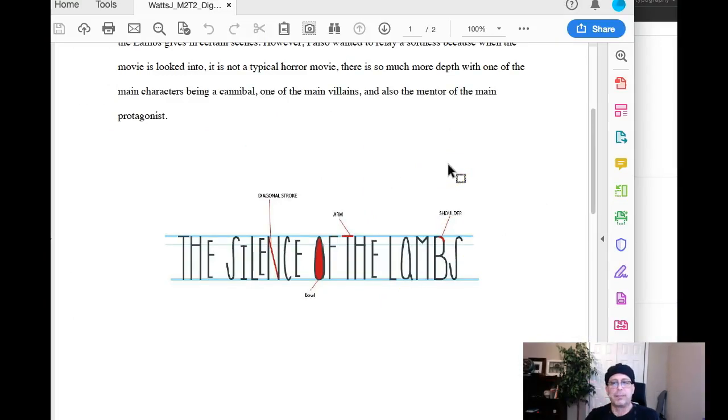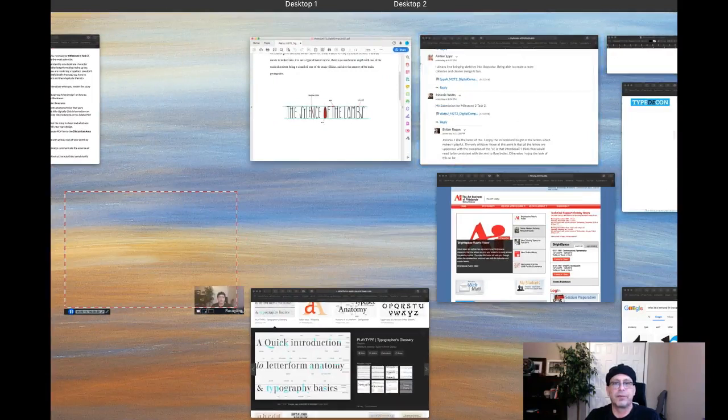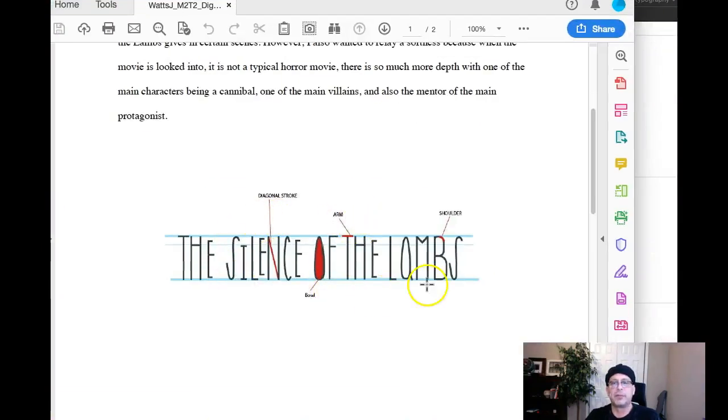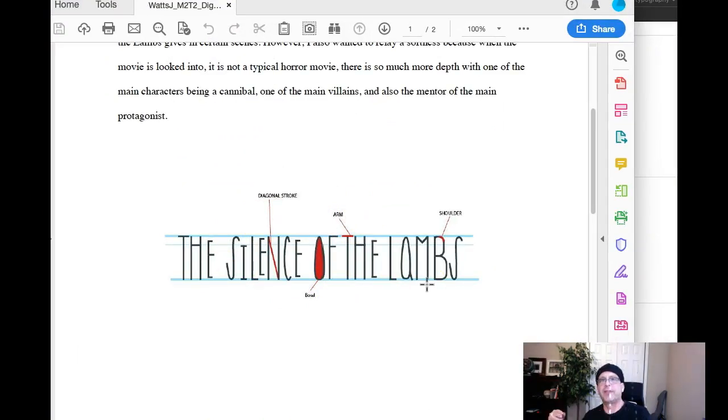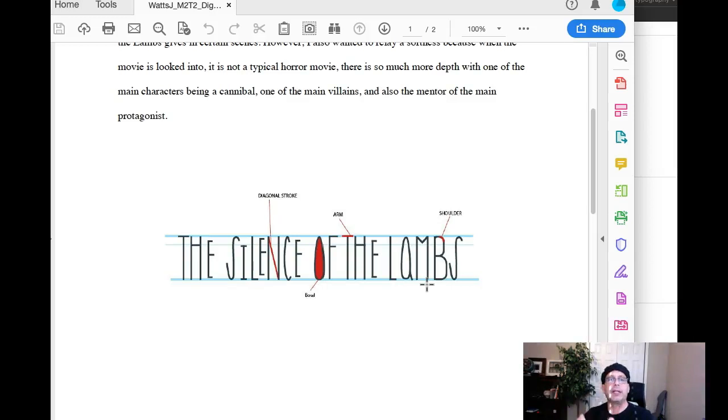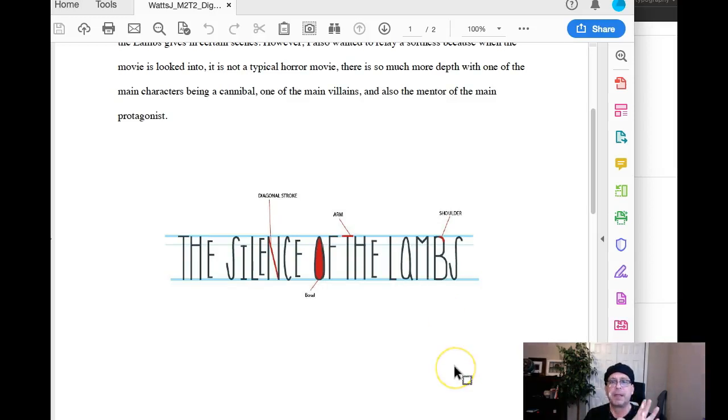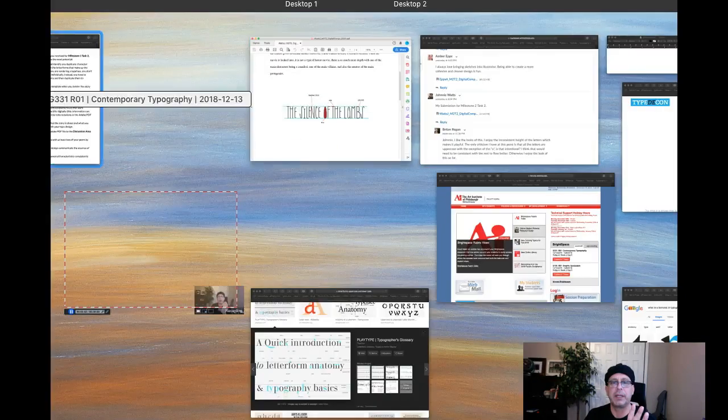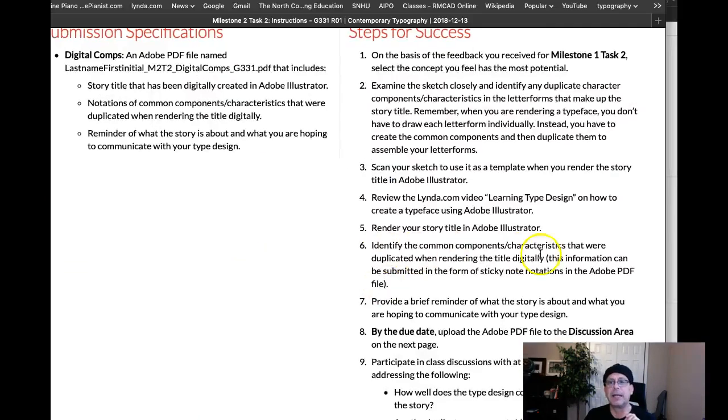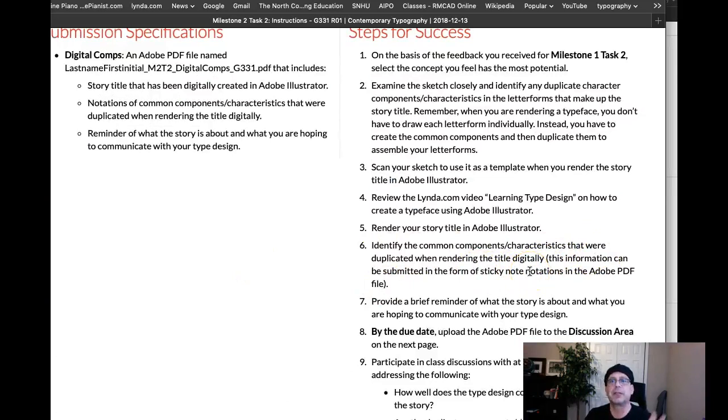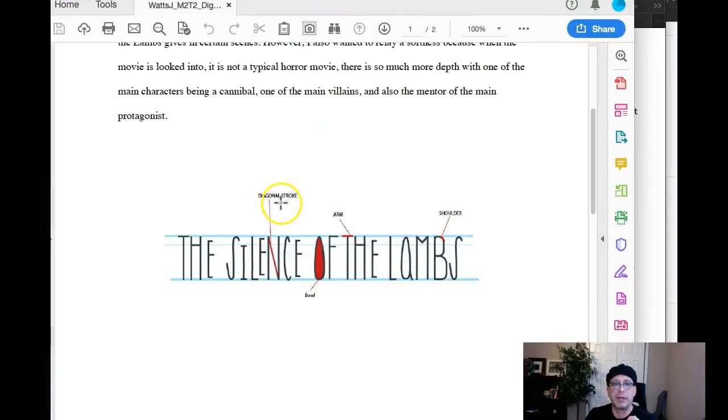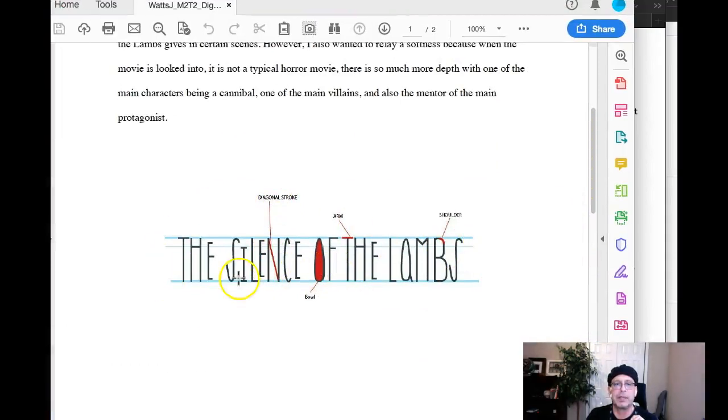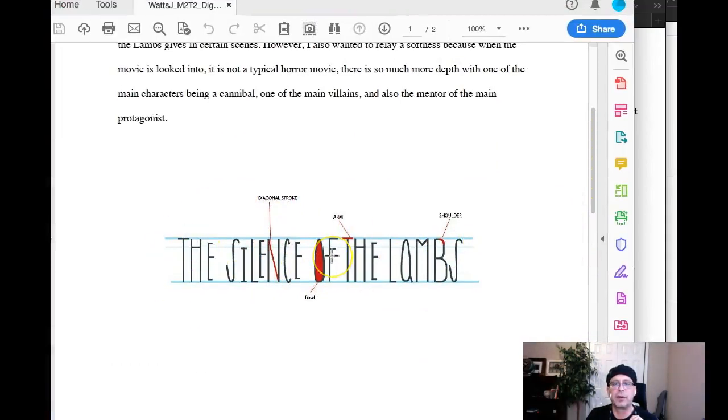Now, one of the assignment requirements is to determine which areas of the letter forms you can reuse to create new letters. So basically in type design, what you do is you take what you already have and you use it to create new elements, and this will create a high degree of consistency and harmony. You're missing a requirement here because the requirement is basically to identify common components and characteristics that were duplicated when rendering the digital title. Right now you haven't done that. All you've done here is you've just identified these different areas.